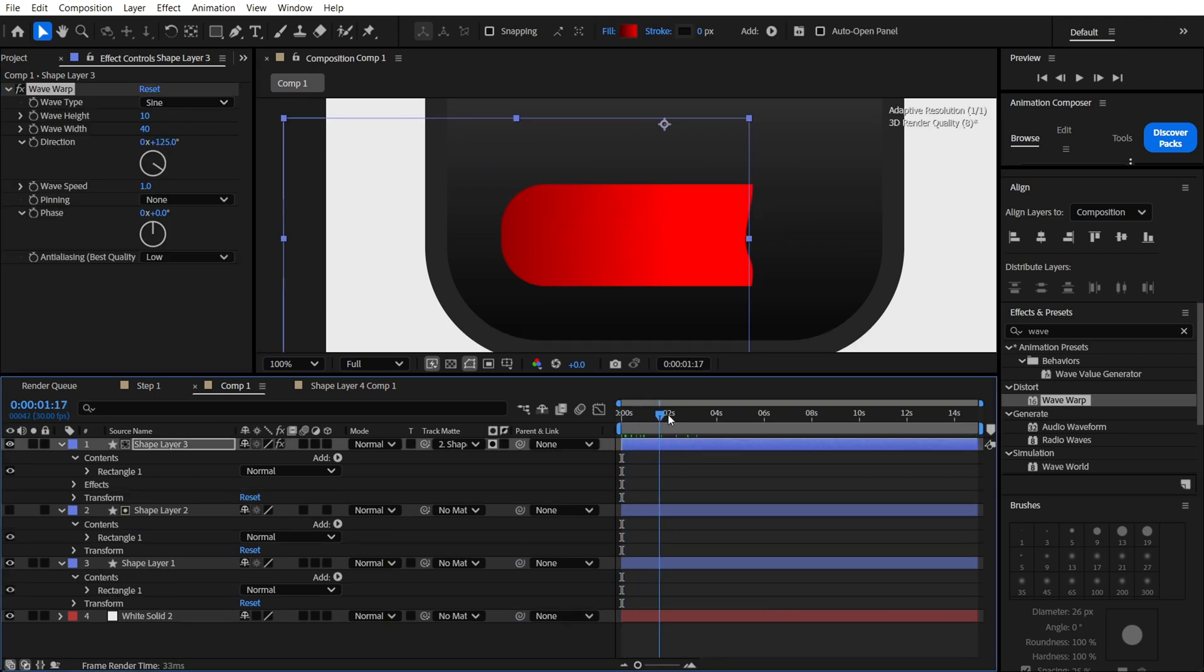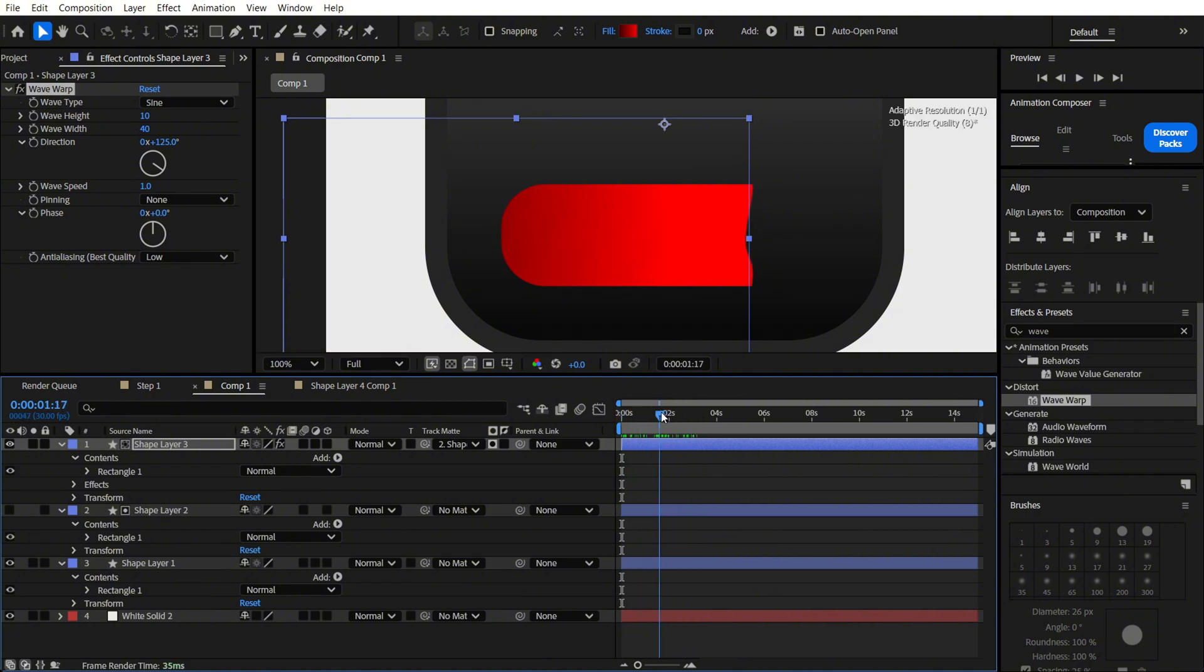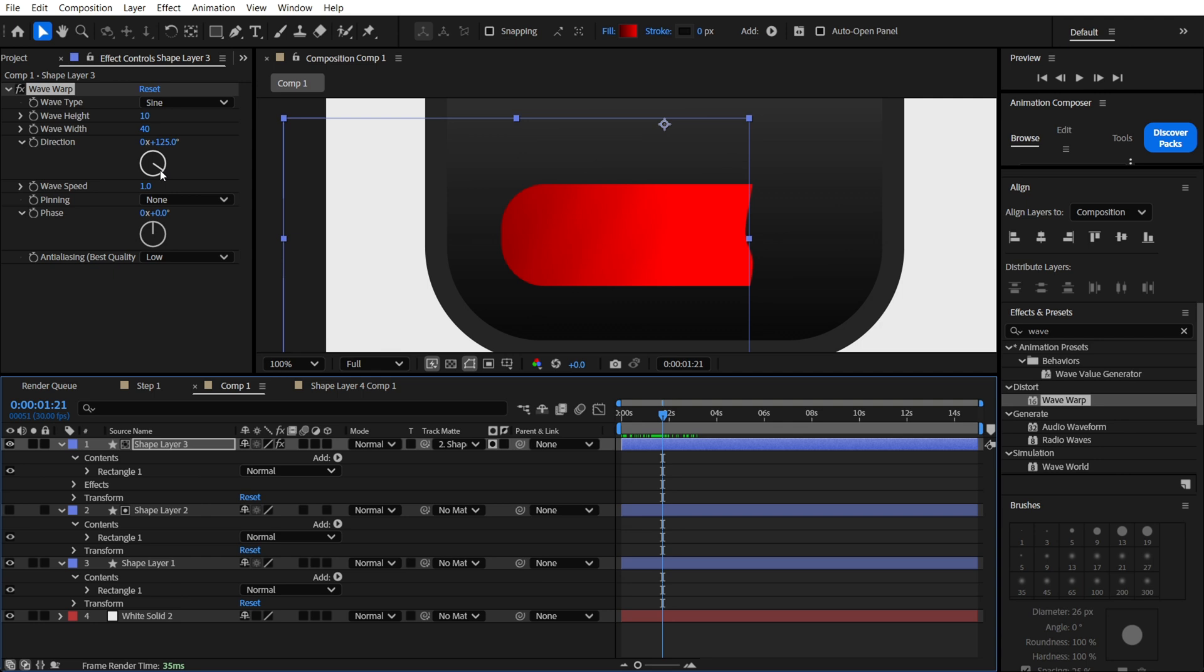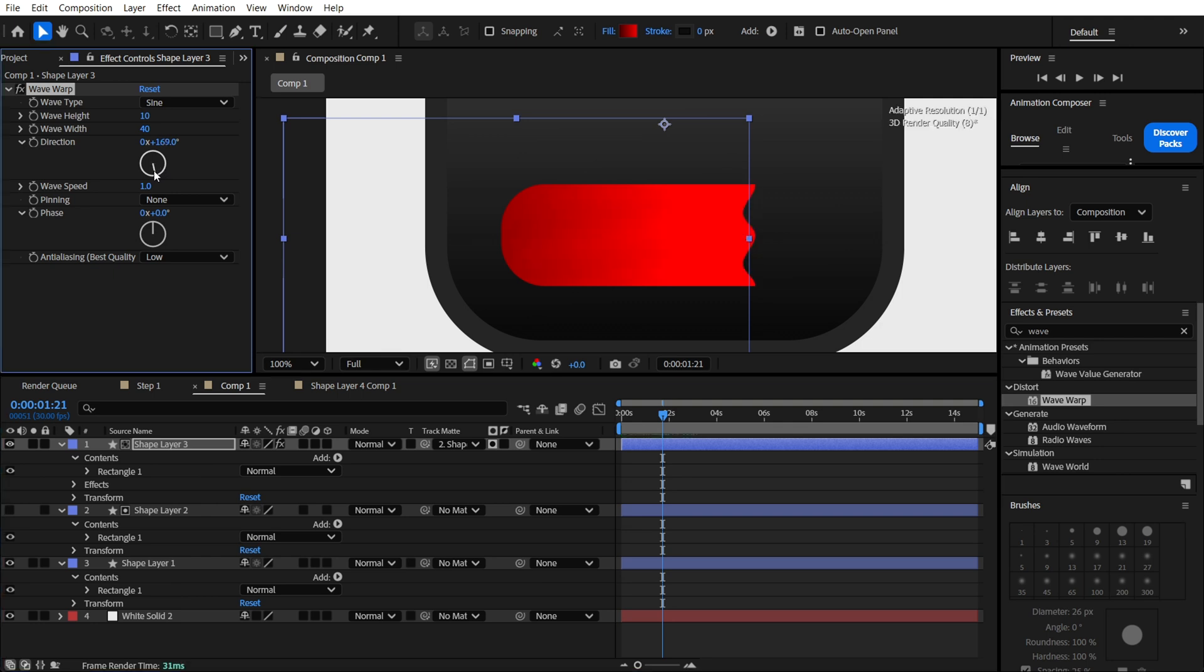Now you can see this animation. You can play with this direction and make your own. You can adjust your waves like this. But for example, let's just leave it like that.